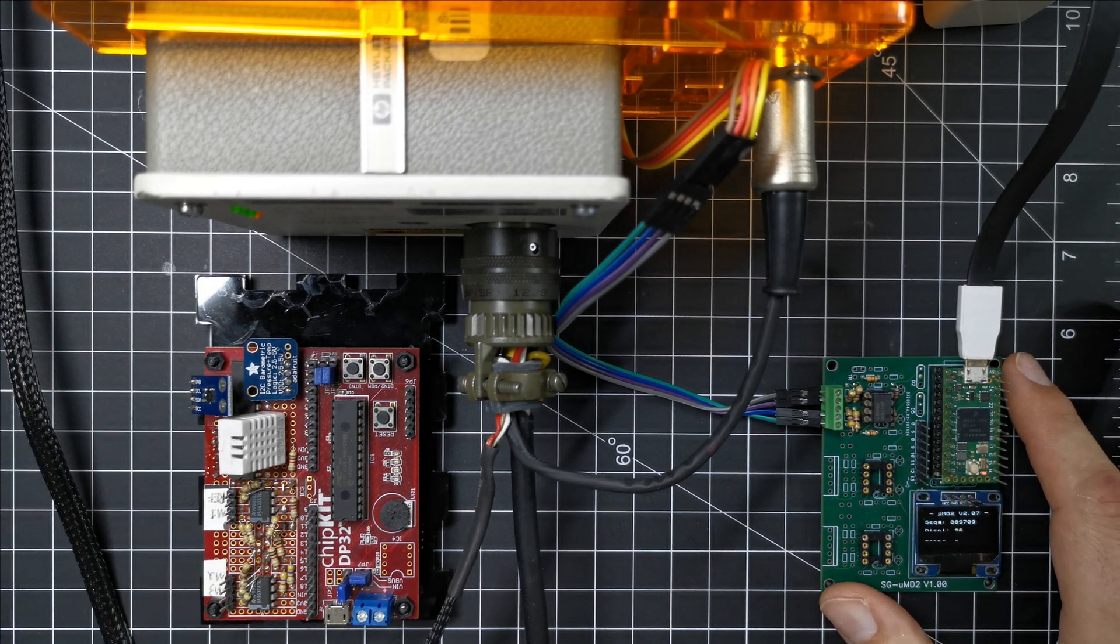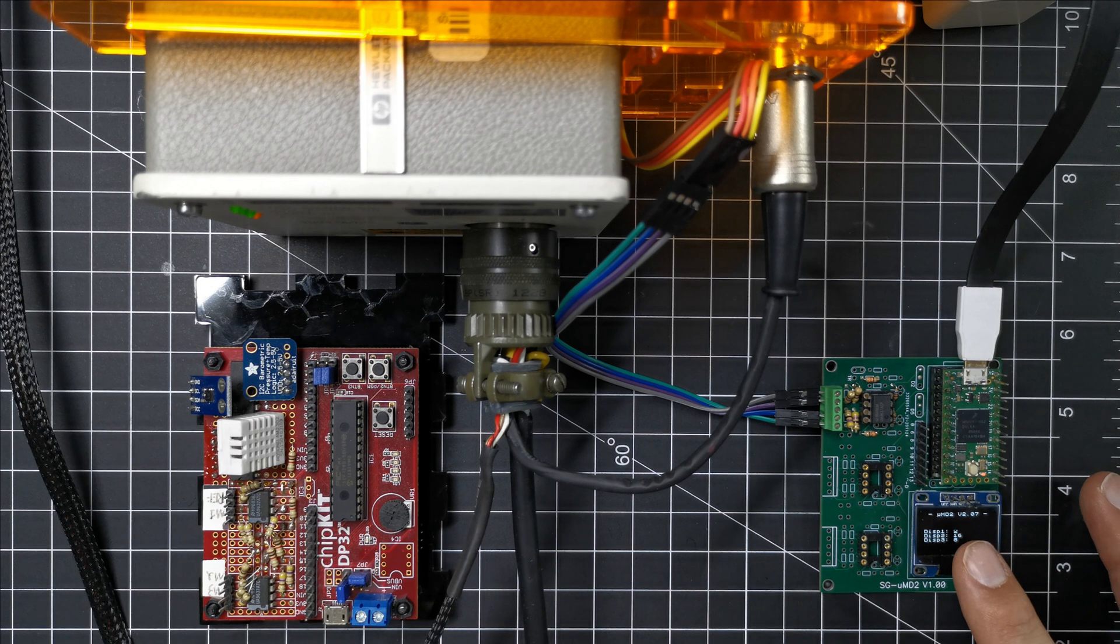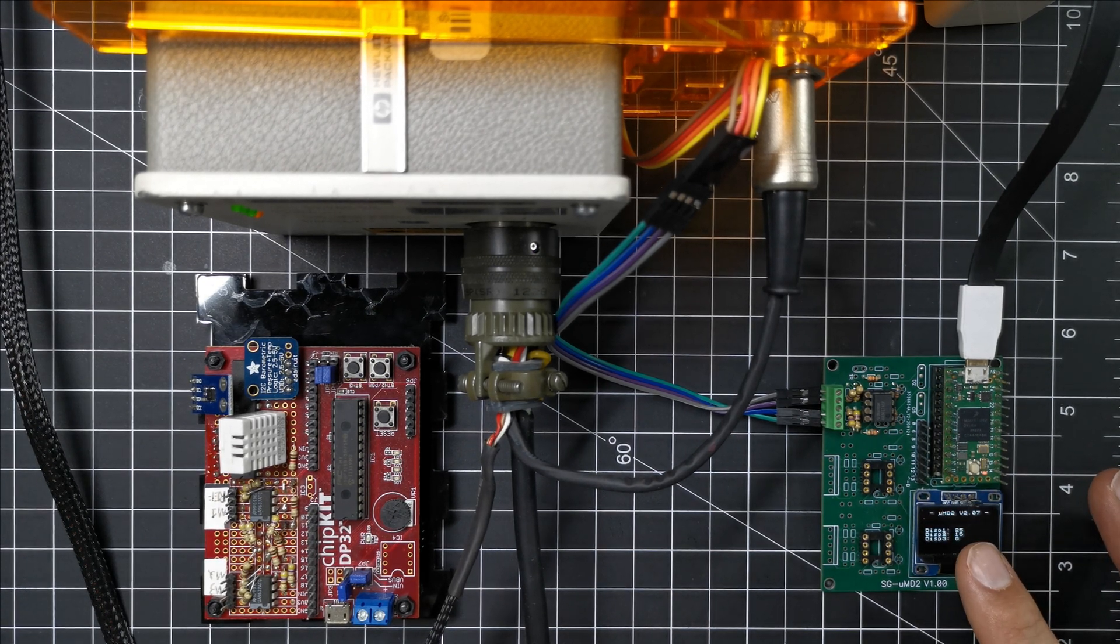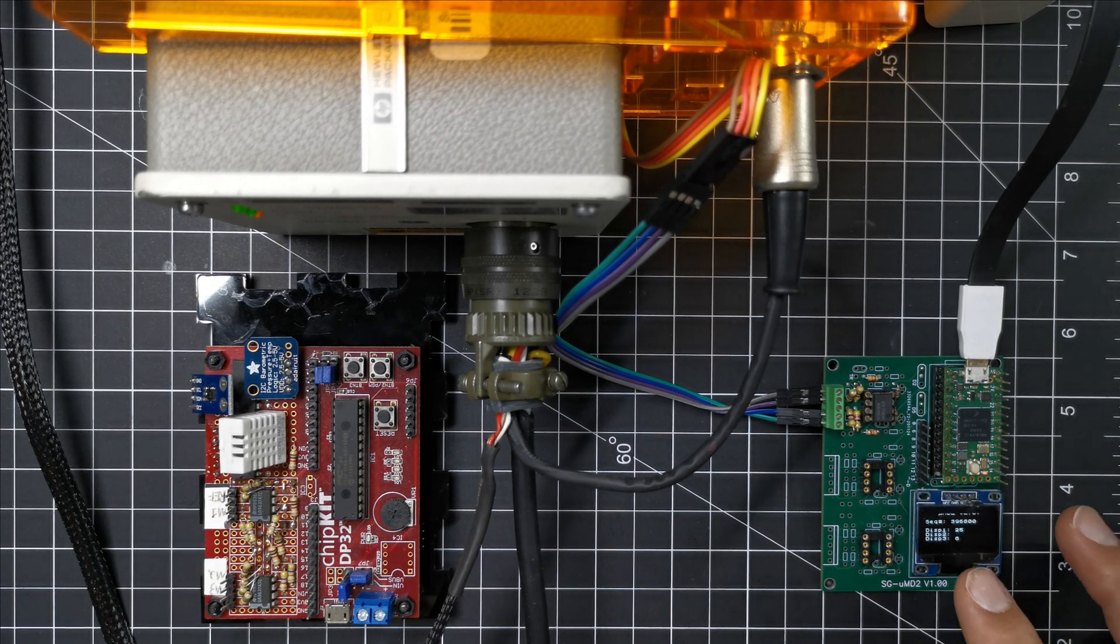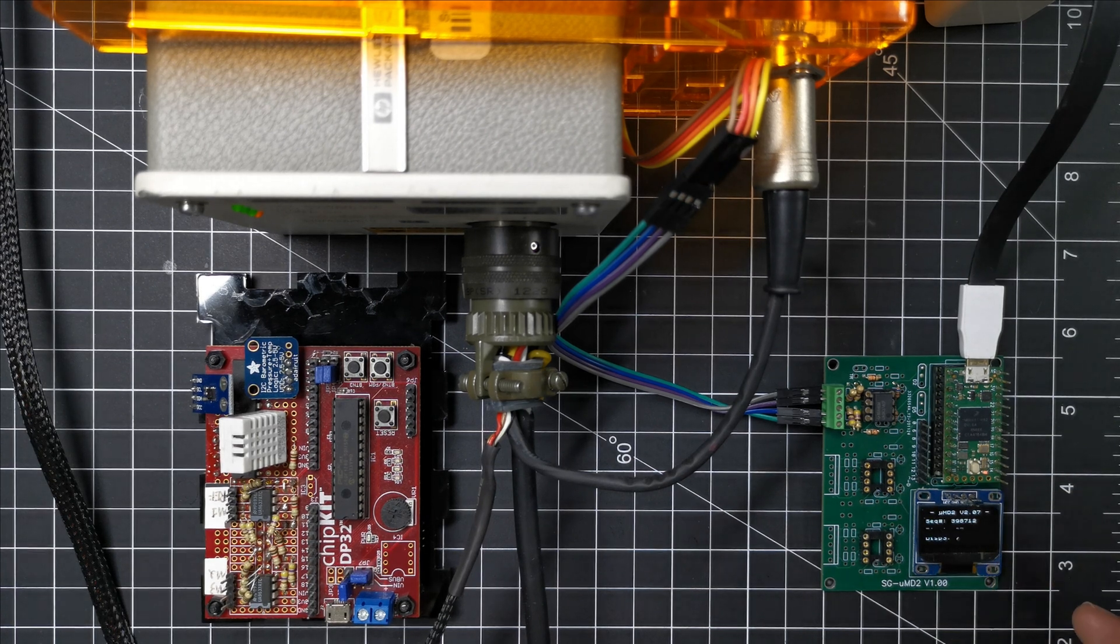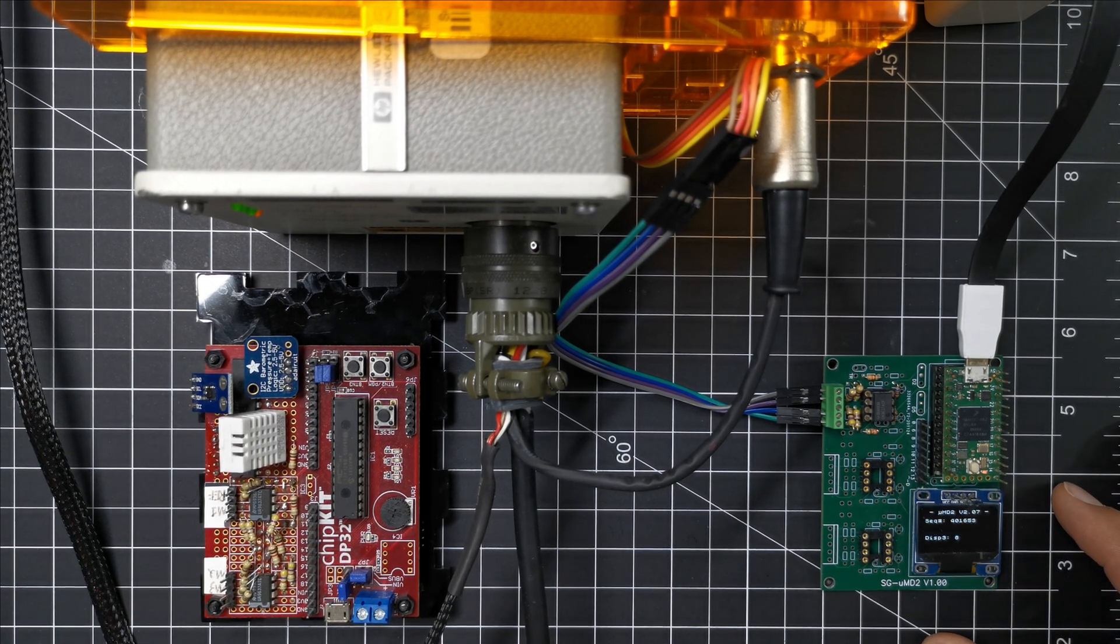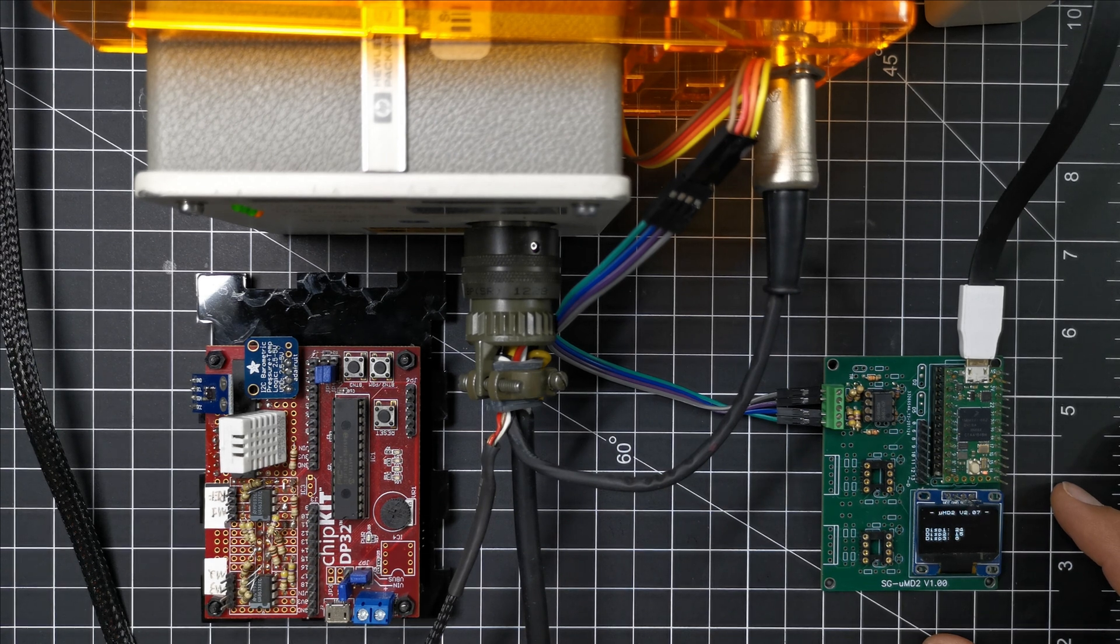What we did add here is a little display so you can run this without a computer if you want to. At the moment it just shows counts, but you can change the code and hard code in what kind of mirror setup you have and it can give you distances.